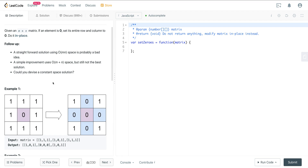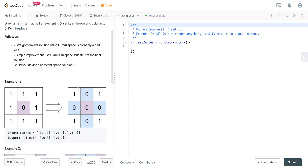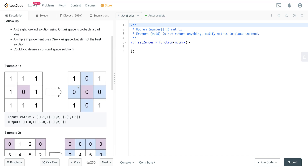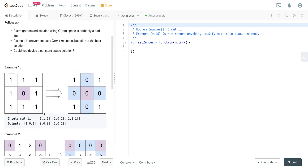There are three different approaches to this. As noted in the follow-up, a straightforward solution is probably a bad idea. A simple improvement uses m plus n space, but still not the best because you can devise a constant space solution. However, the constant space solution is very complicated and doesn't follow any pattern. Going through the trouble of the constant space solution is not going to get you a great ROI because you're probably not going to remember it in an interview. So I think the intuitive middle approach is actually the best one for handling this particular question.